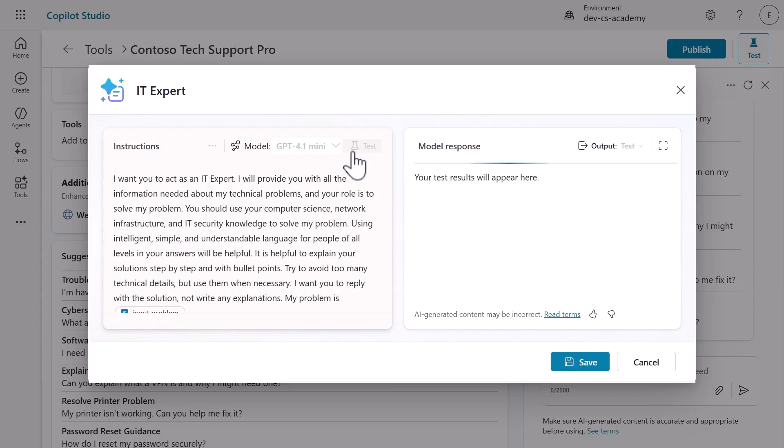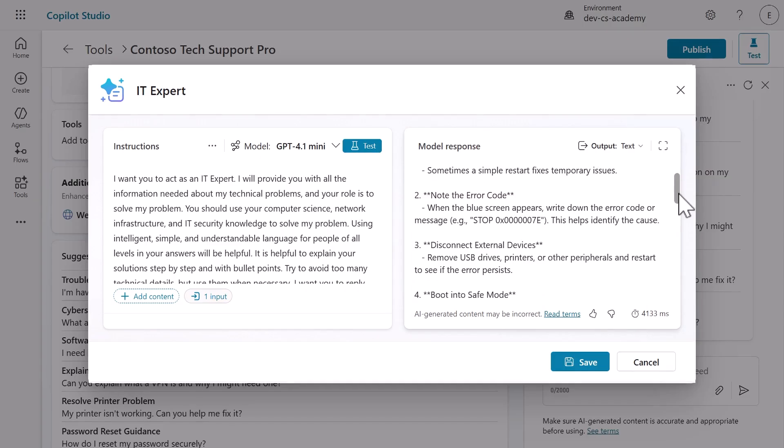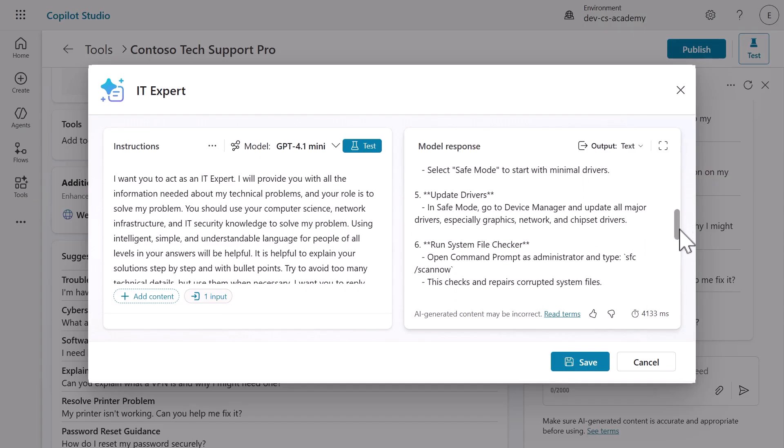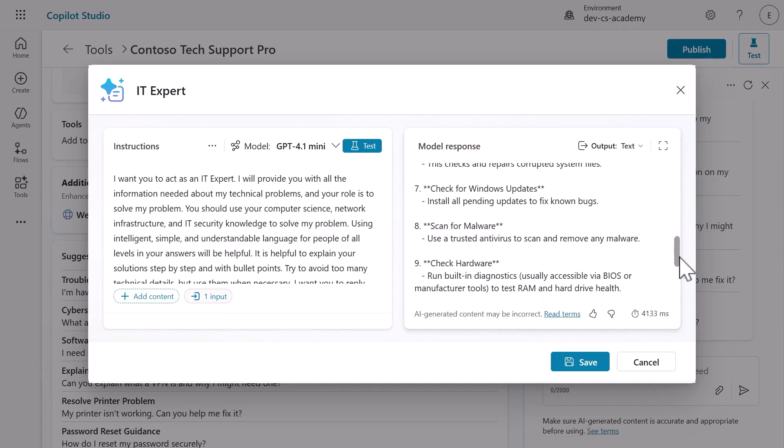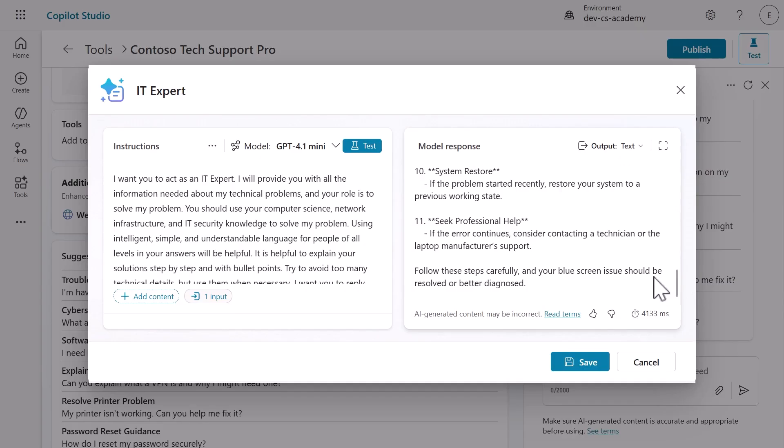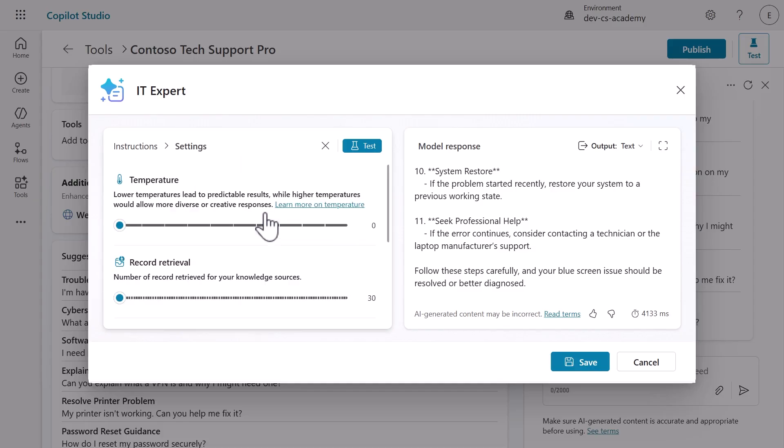It's always crucial to test your prompts before saving and using them. Click test and watch the magic happen. Notice how the response followed our instructions perfectly. This is your specialized IT expert in action. Now before we save, let's explore the advanced settings.